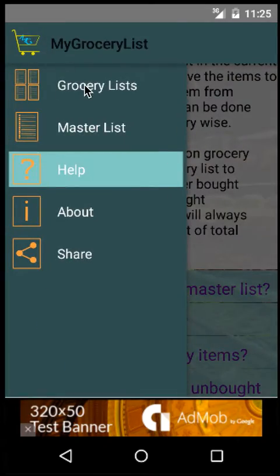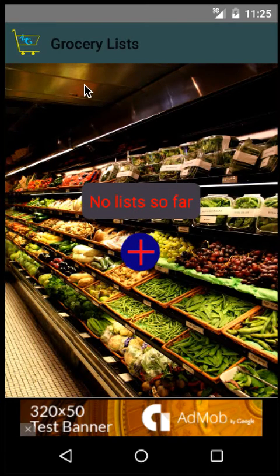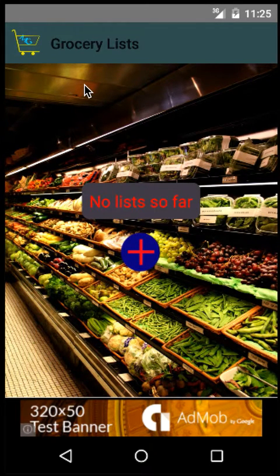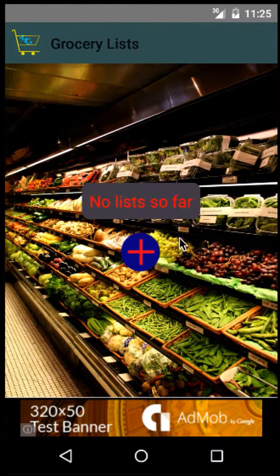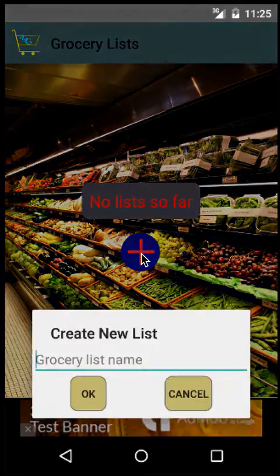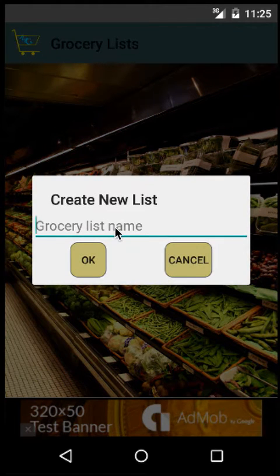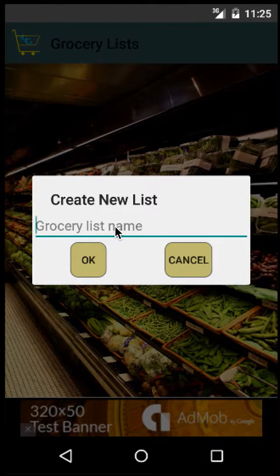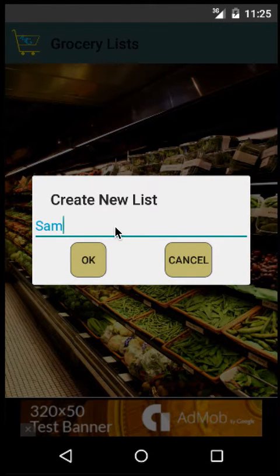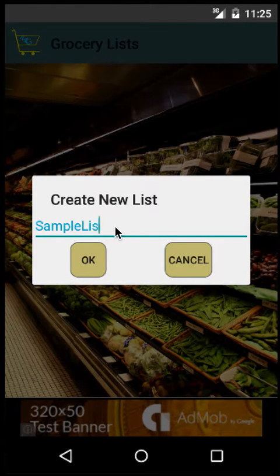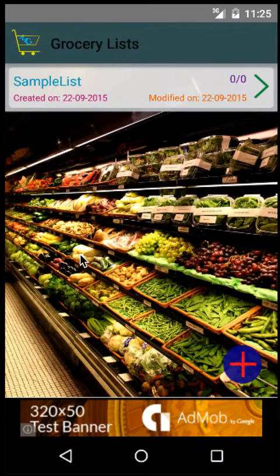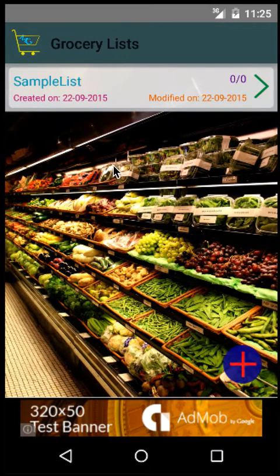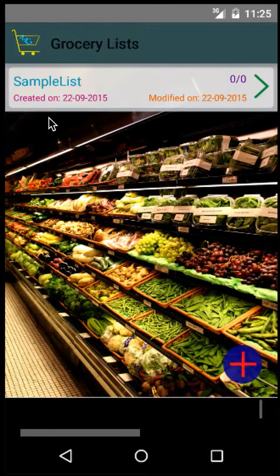But the most important screen in this app is the grocery list. This is the home screen. To create a sample list, click on the plus icon here and give the name of the list. In this case, I'm naming it Sample List and you can see that it gets created.